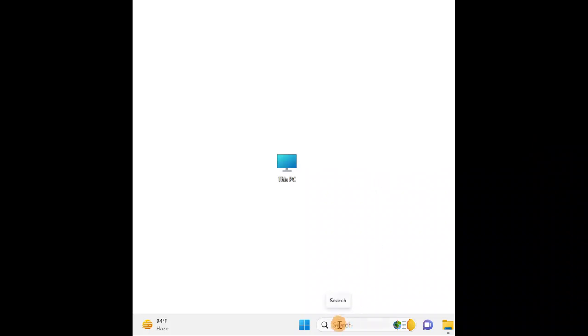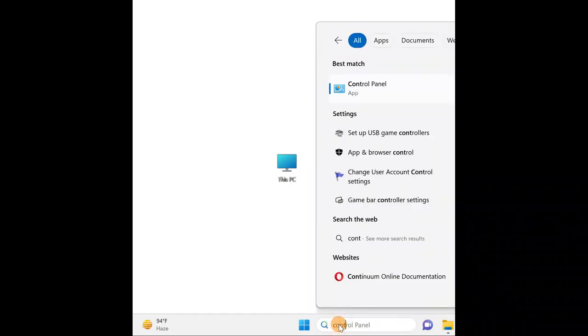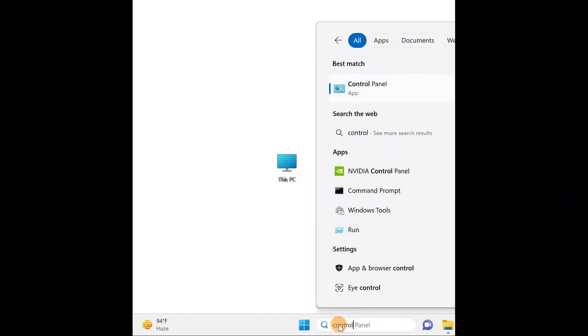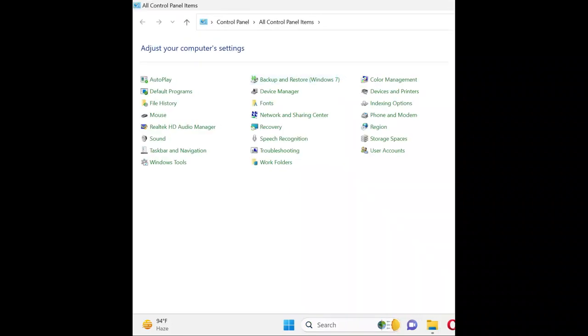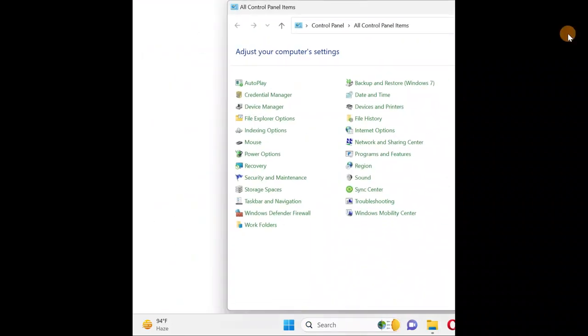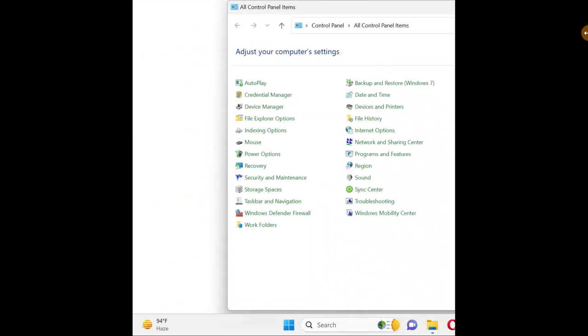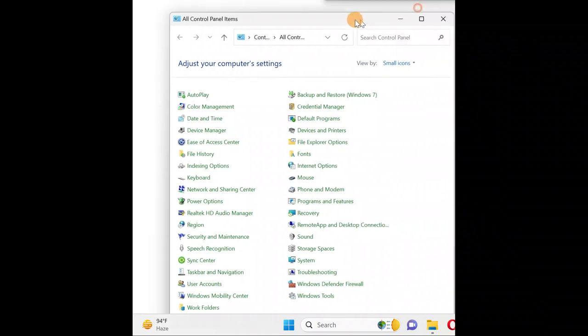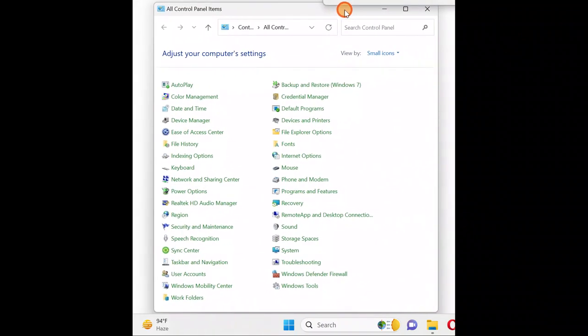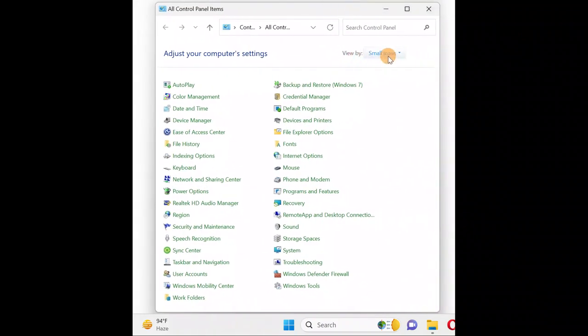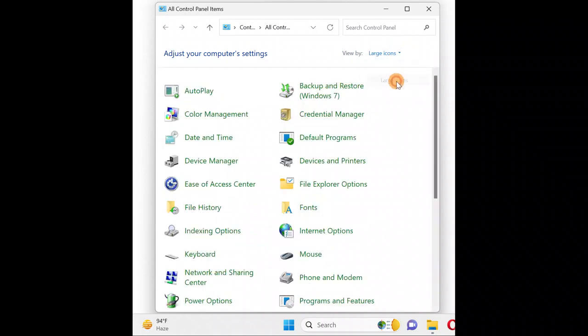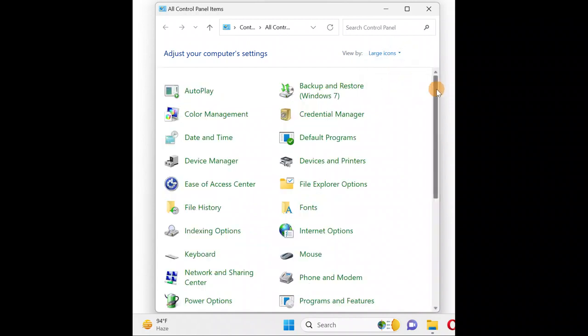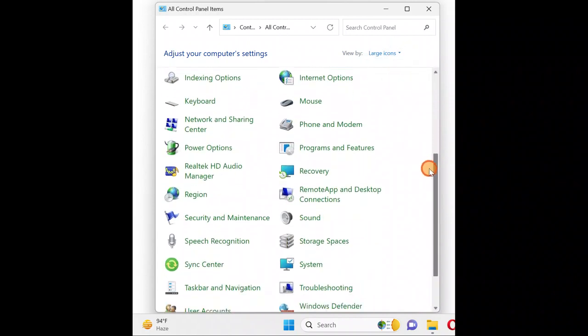In the search bar, type Control Panel and open it. This is how it will look when you open Control Panel. Change the view to large icons where you can find Sound.